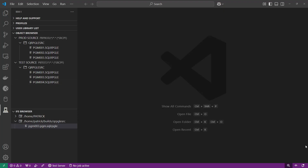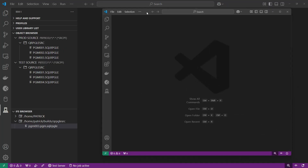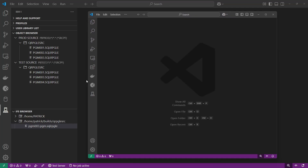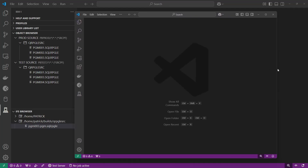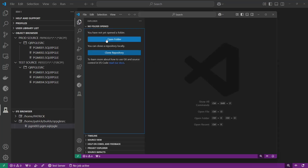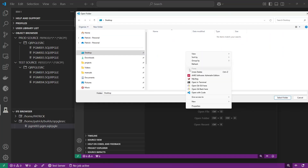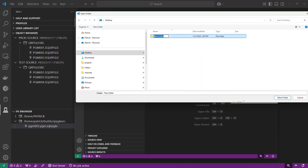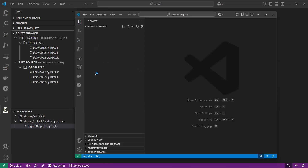I'll show you how I do it — maybe other folks have better ideas, but this is what I do. I would open up another instance of VS Code — you can run it more than once. I'm going to open a folder and on my desktop create a folder called 'source compare', open that up with VS Code, then connect to my production server.